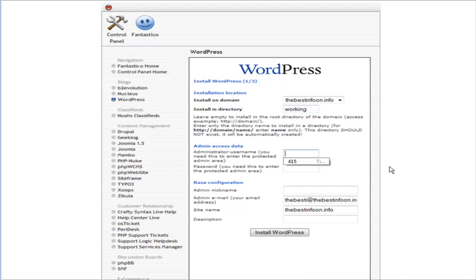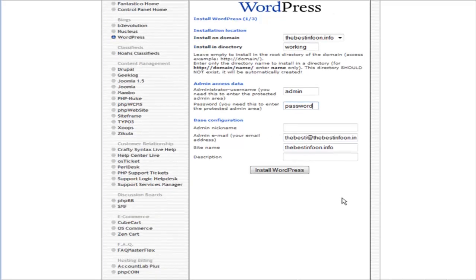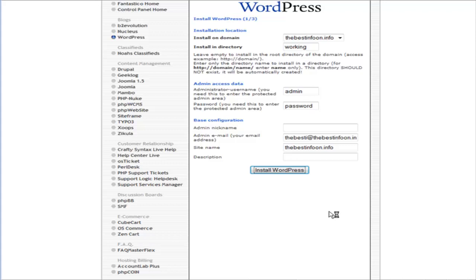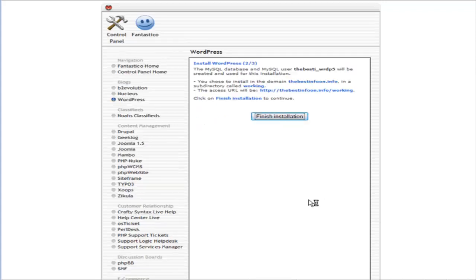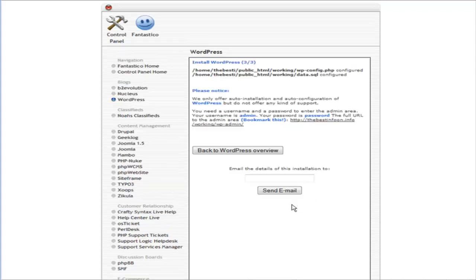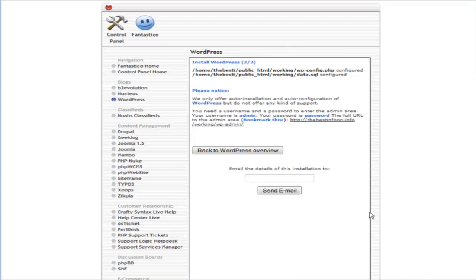And we put in our admin access here. This is just for you to sign in. We don't care about the rest of this stuff. We'll install WordPress, finish the installation, and now we'll go to the admin page.